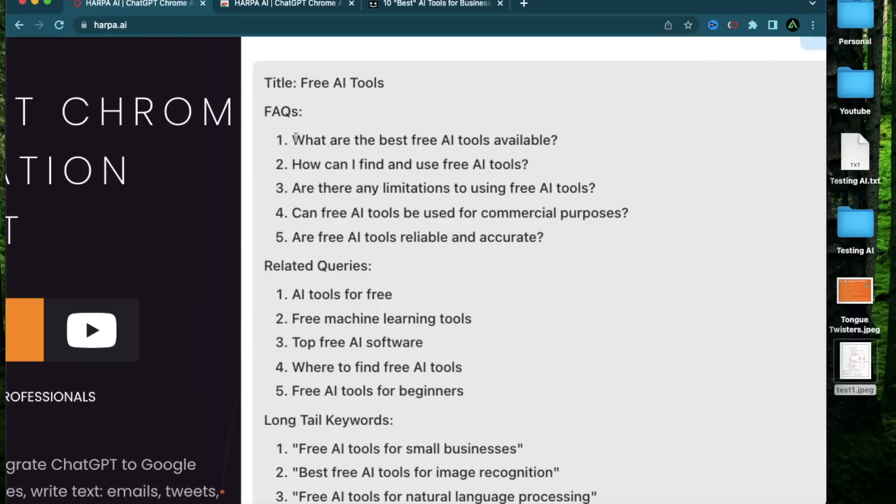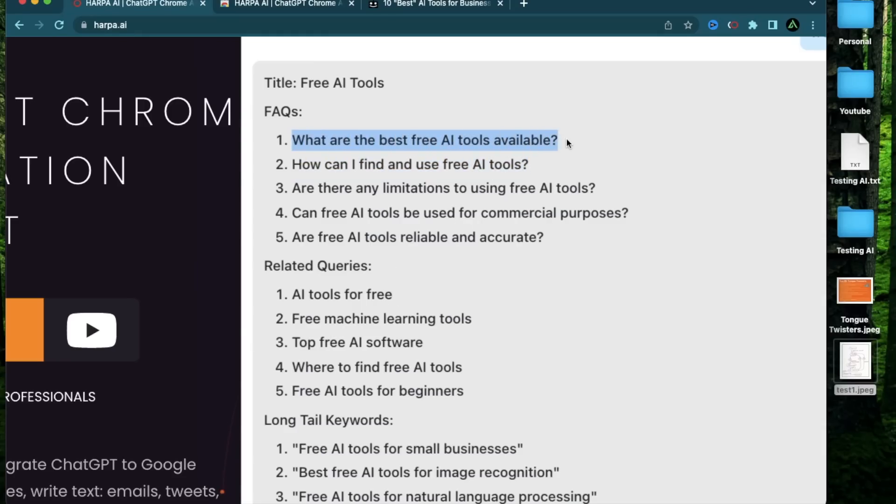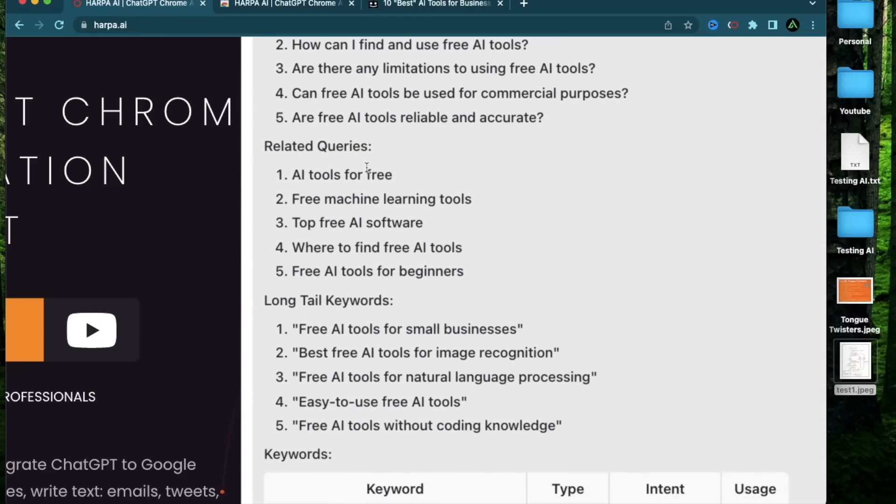To start off, it's given me a bunch of questions that I can answer using articles. What are the best free AI tools available? How can I find and use AI tools? These can be individual articles or these can be FAQs in my article that can rank for specific kind of queries that people search for. Some other related queries are AI tools for free, free machine learning tools, top free AI software, free AI tools for beginners.